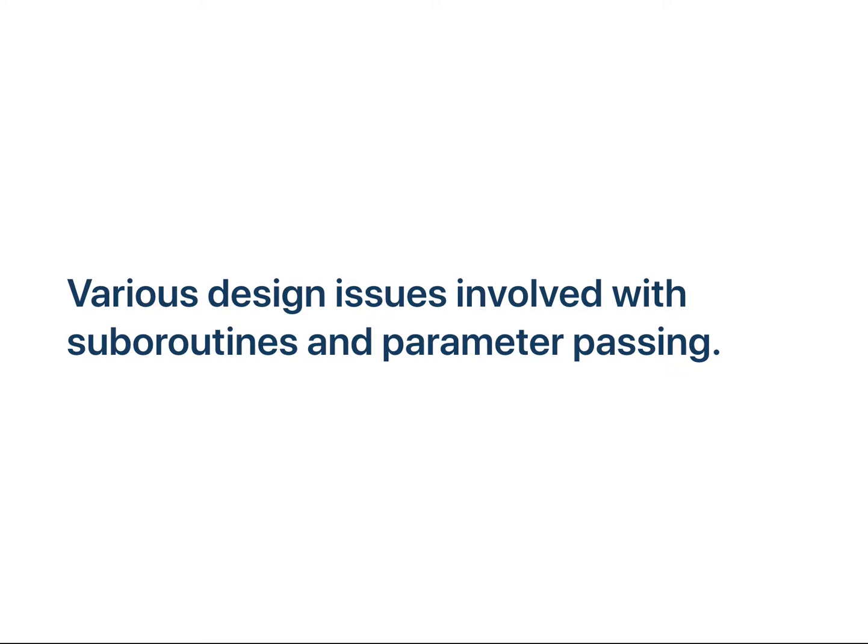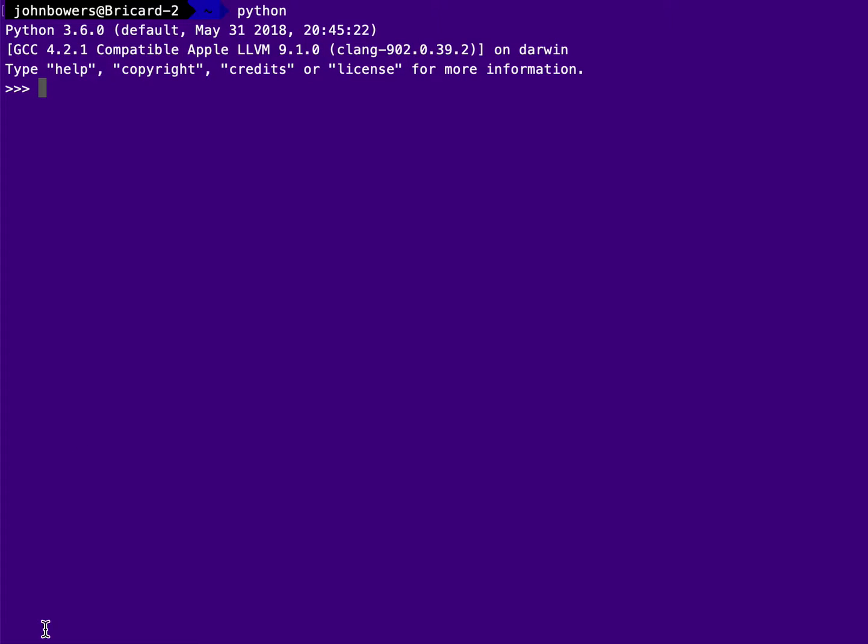Various issues involved with subroutines and parameter passing, and I'm going to show you these by example. I'm going to be using Python to do this because it has a lot of the things I want to talk about already implemented.